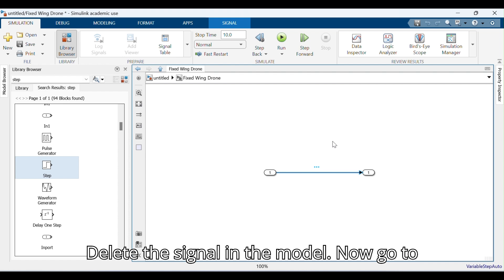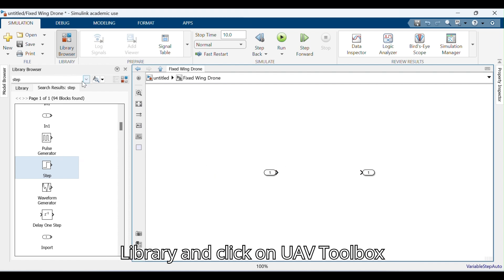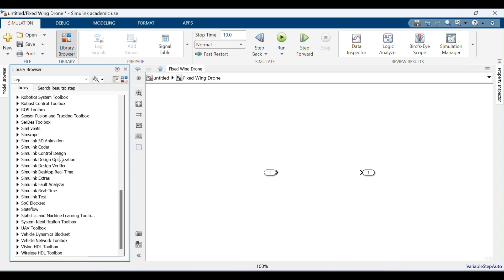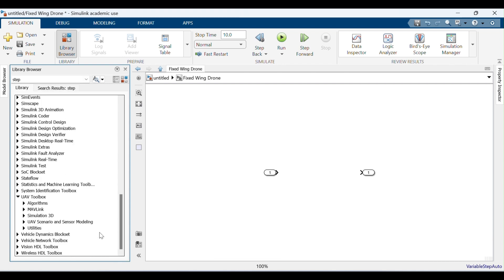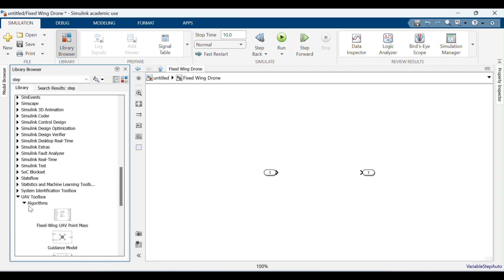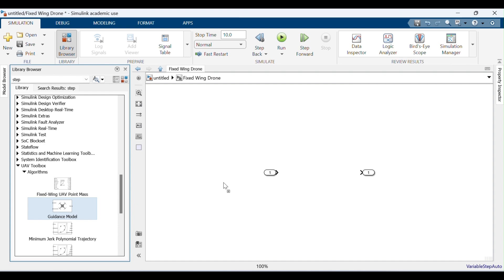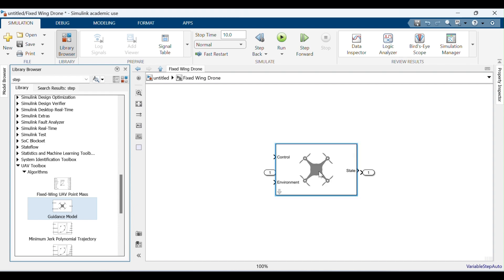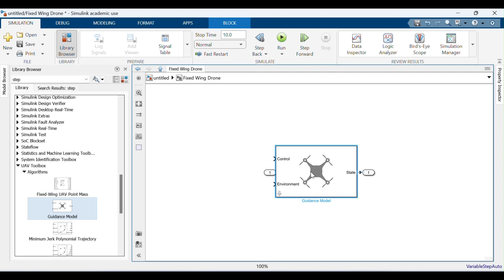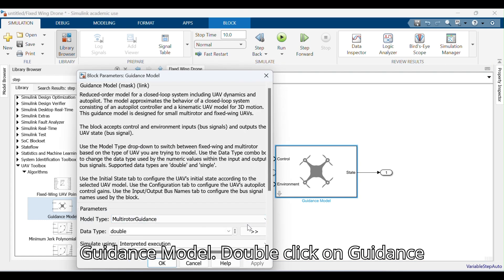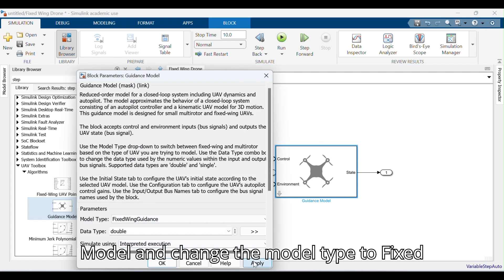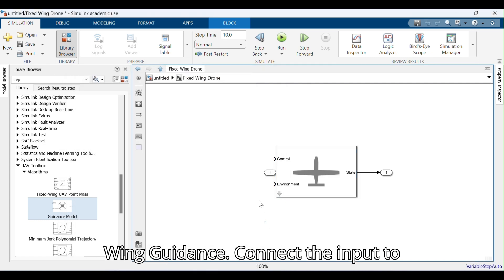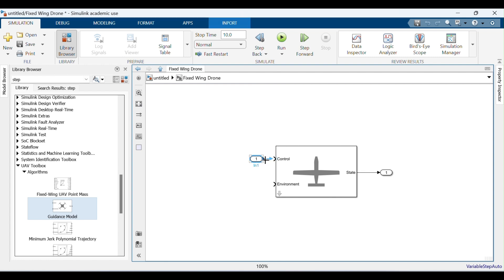Delete the signal in the model. Go to the Library, click on UAV Toolbox Algorithms, and select and drag the guidance model. Connect the output to the State of the Guidance Model. Double-click on the Guidance Model and change the Model Type to Fixed Wing Guidance. Connect the input to the Control of the Guidance Model.